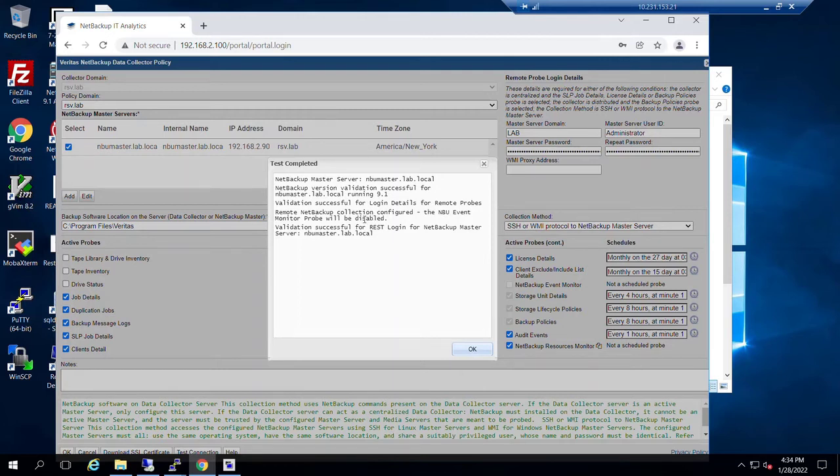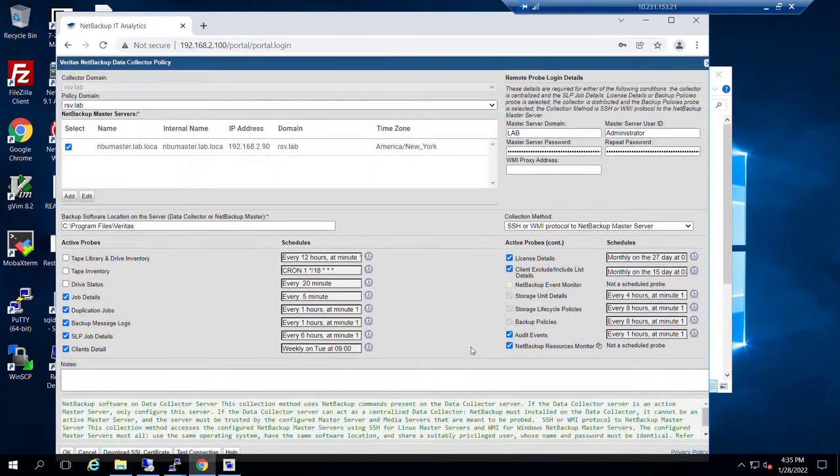event monitor probe is going to be disabled. And it also tested our REST login. So with all cases, this all looks great. And at this point, what we can do is click okay.